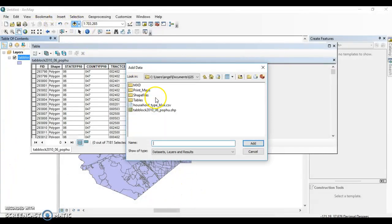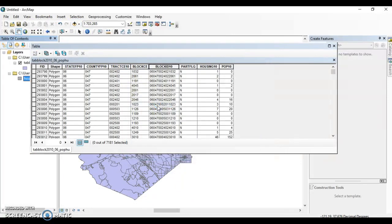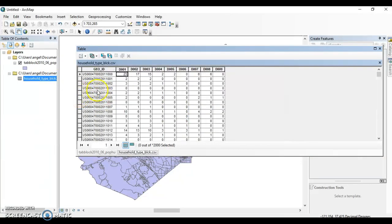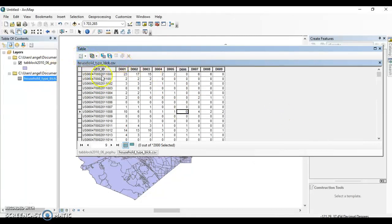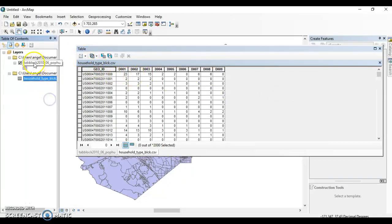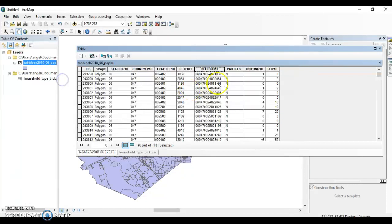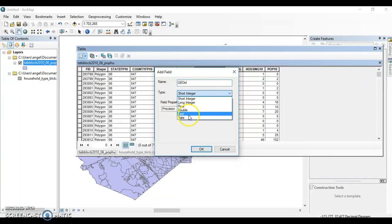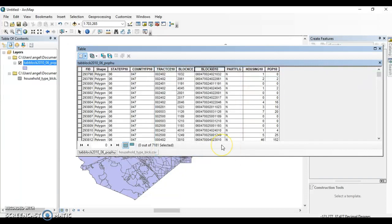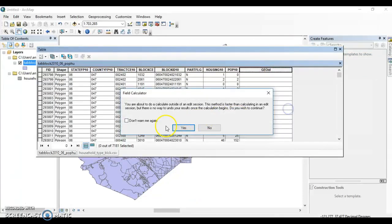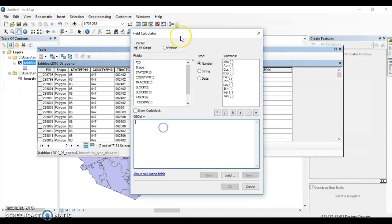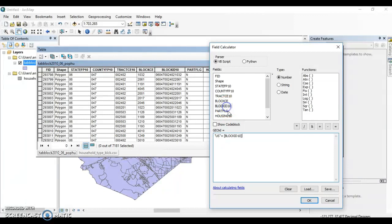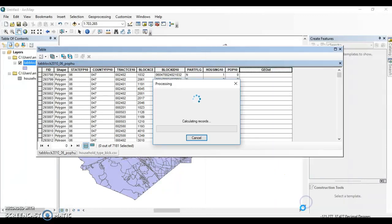Here we're going to add the table that we just made. So now we have this table that has our demographic data that we just made, and then we have the attribute table of the shapefile. What we have to do next is join the two. If we open the attribute table, we can create a new field. Let's call it geo ID. This is going to be a text field. Let's just give it a length of 25 characters. Then here we're going to use field calculator. We're going to just add the letters US to the block ID 10.